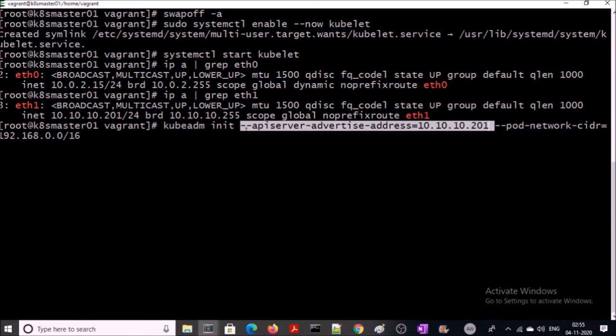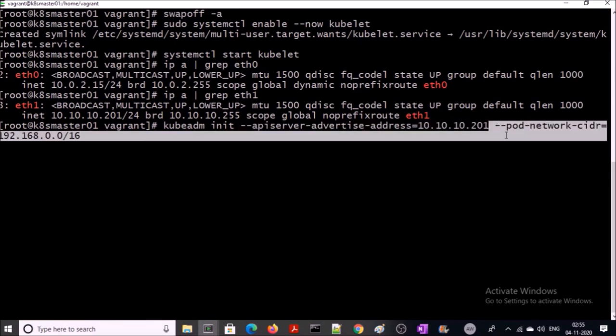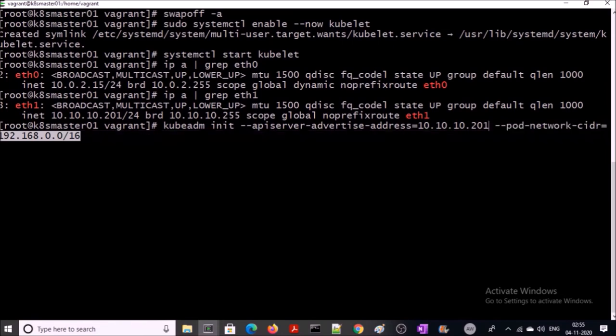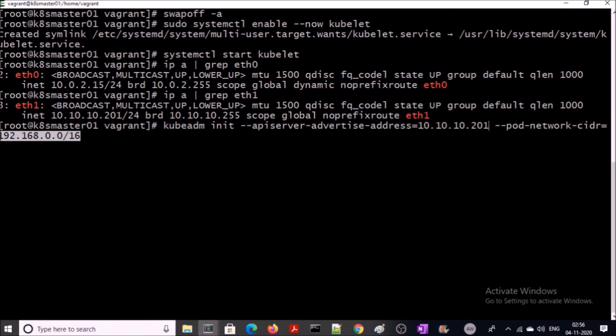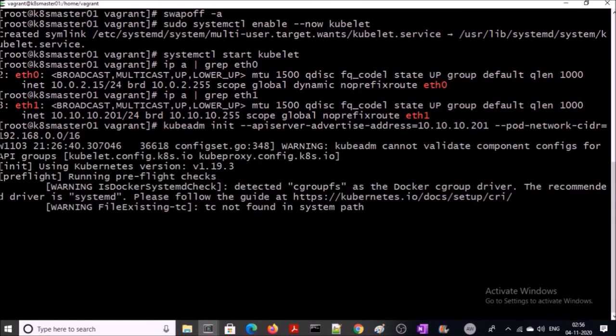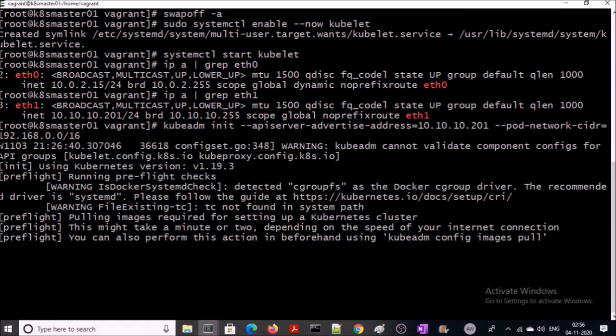Let's go ahead and initialize the Kubernetes cluster. My Kubernetes API server is going to be accessed on this IP address. Along with that, I am also providing the CIDR for the pod network. This is the recommended IP range from Calico CNI. I am using the Calico CNI for the pod networking. There are many CNI projects available like Flannel, but Calico is more powerful and stable CNI for the Kubernetes cluster. Let's go ahead and initialize your Kubernetes cluster. It is going to take some time to pull the image from the container registry.